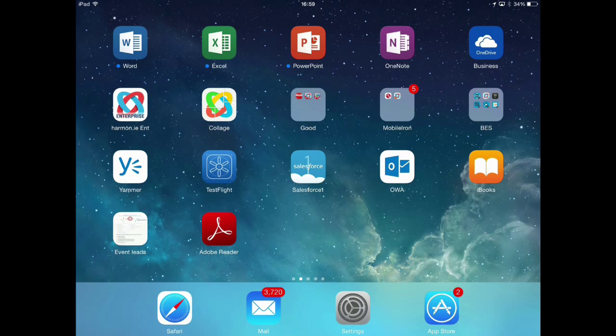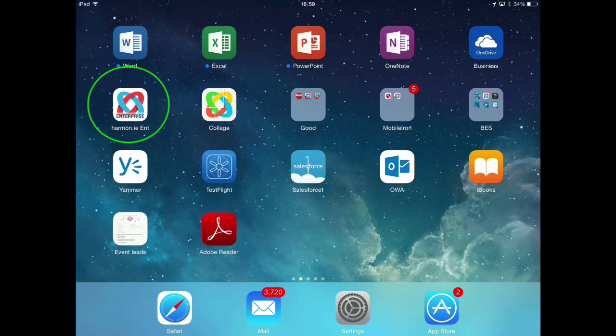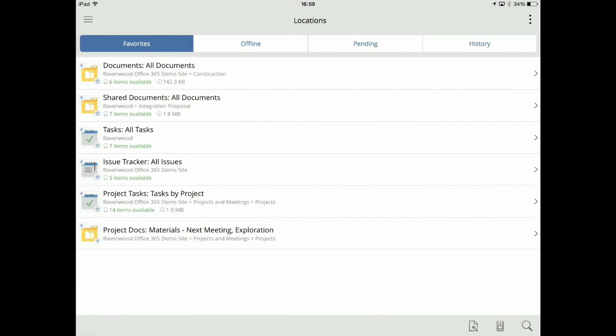As a mobile worker, I need access to my project data on my mobile devices as well, like my iPad. With Harmony I have the same intuitive user experience on my mobile devices as I did in the office. Plus, all my favourite locations are automatically shared between my devices.